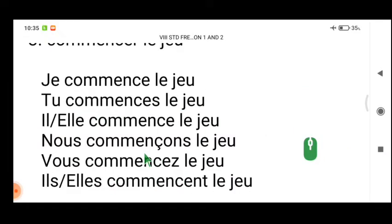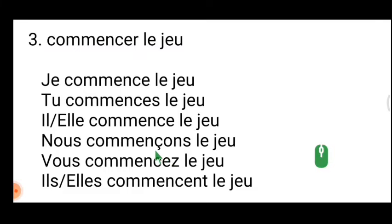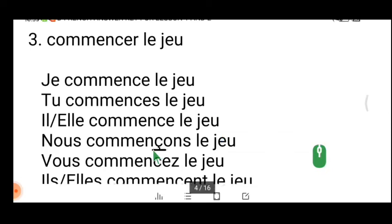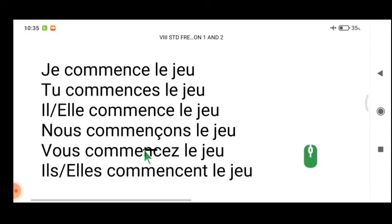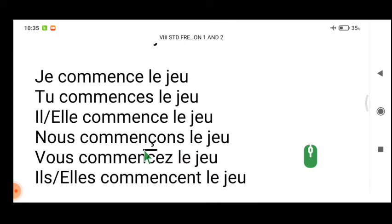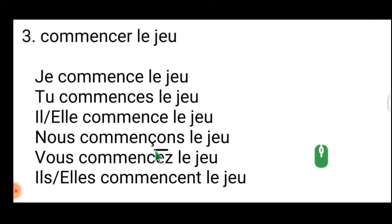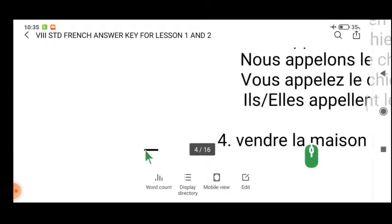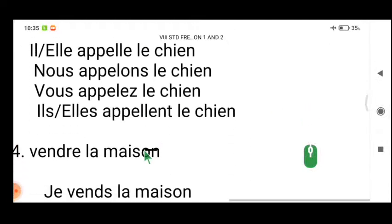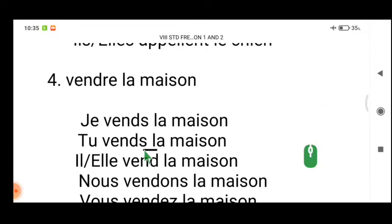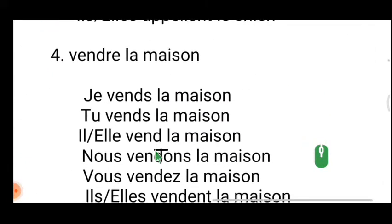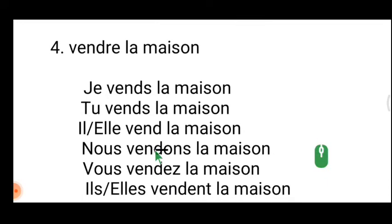You must introduce the cédille under 'c' in 'nous commençons' — you can see the small cedilla sign here. Don't forget this — without it the verb will be wrong even if everything else is correct. Fourth verb: 'vendre la maison' — I am giving more importance to this exercise because you get 20 marks from it, so write and practice.